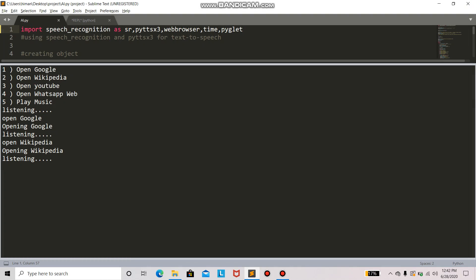The next is open YouTube. Opening YouTube. So it has successfully opened YouTube.